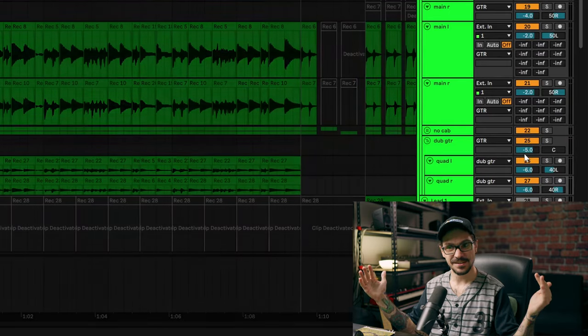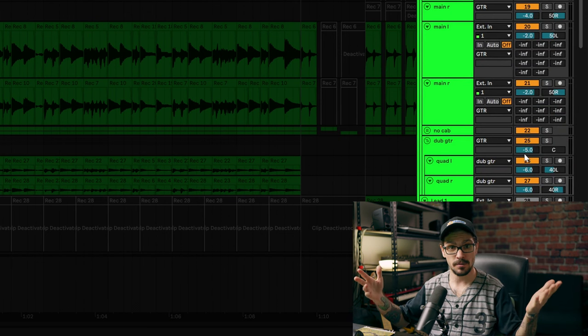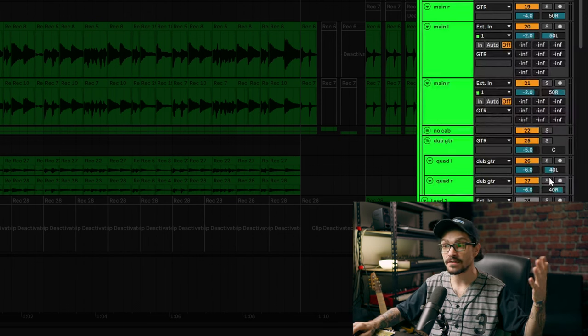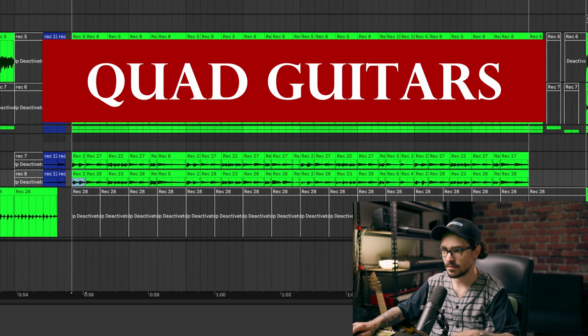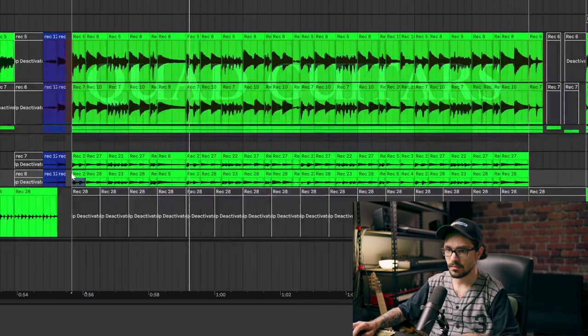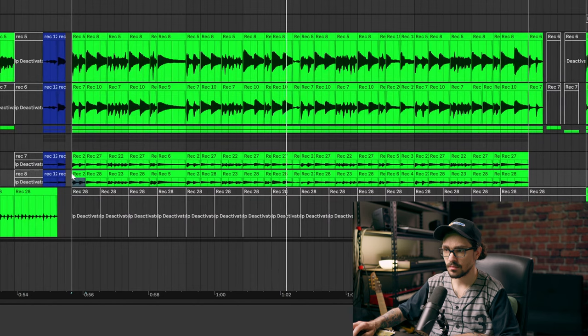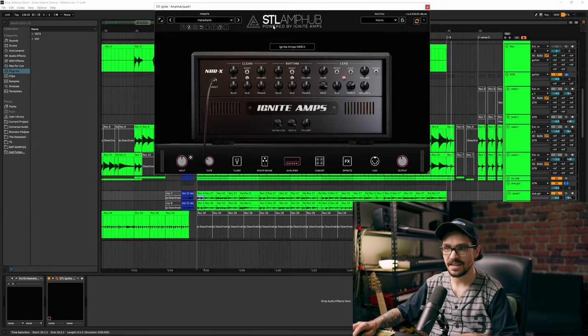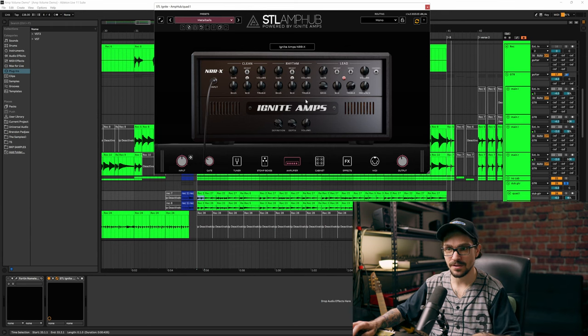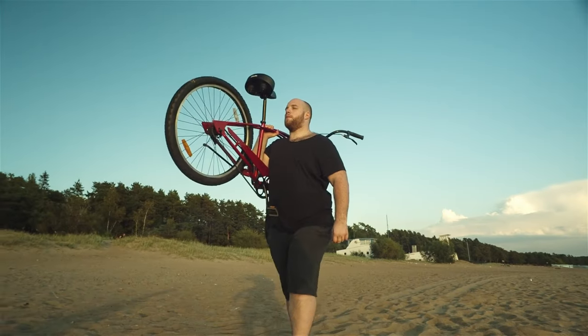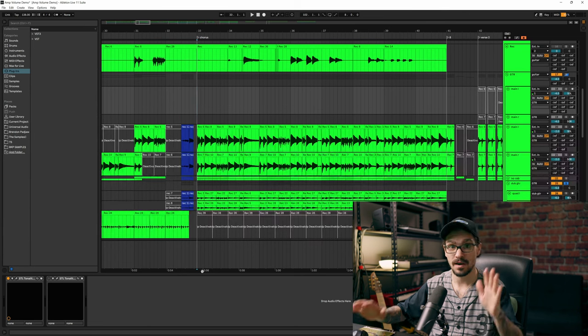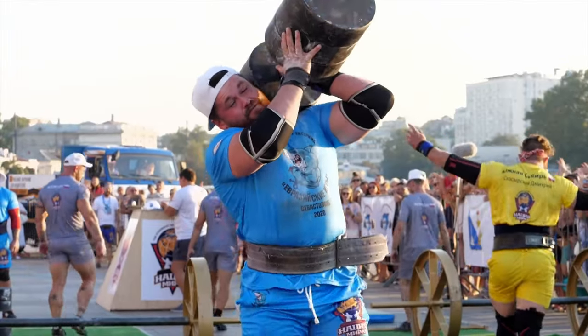Usually what I like to do with my quads is to not have them completely left and right. My main guitars are all the way left and right, and then my dub guitars are 40 left and 40 right — or in Pro Tools, 80 left and 80 right — just a little bit more in the middle to fill out the stereo field. For those dubs, I'm using the STL Ignite with a preset called Meatballs, and I'm getting a bit more low end and thickness. I'm using most of the mid-range and chunk from my rhythm guitars, while the quads provide more of the low-end heaviness.